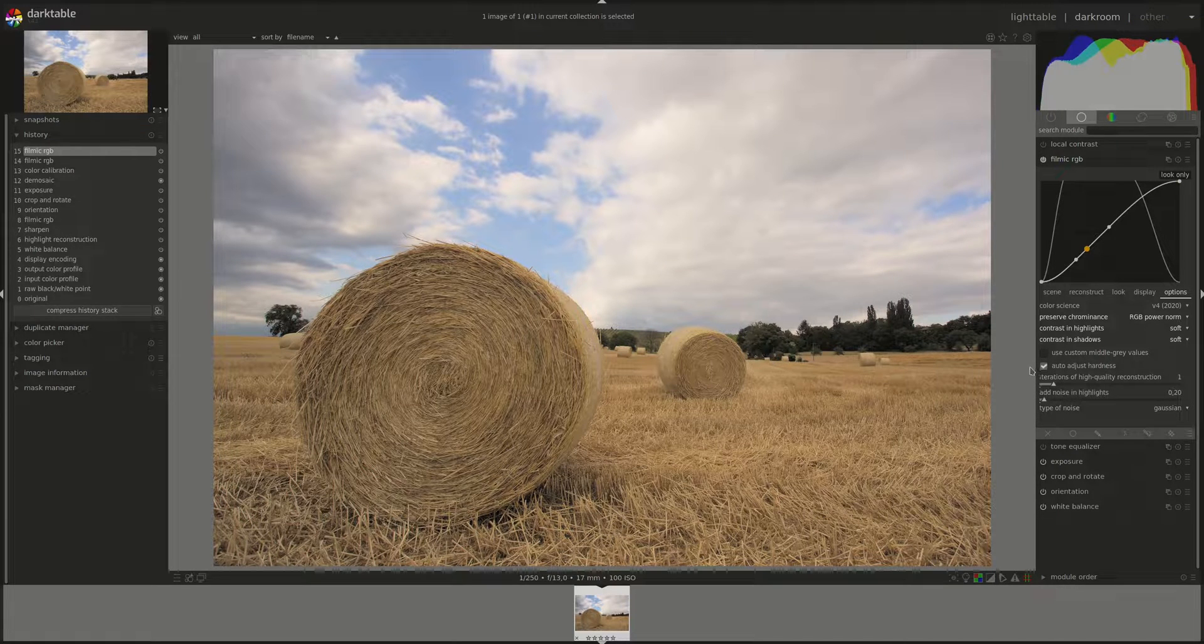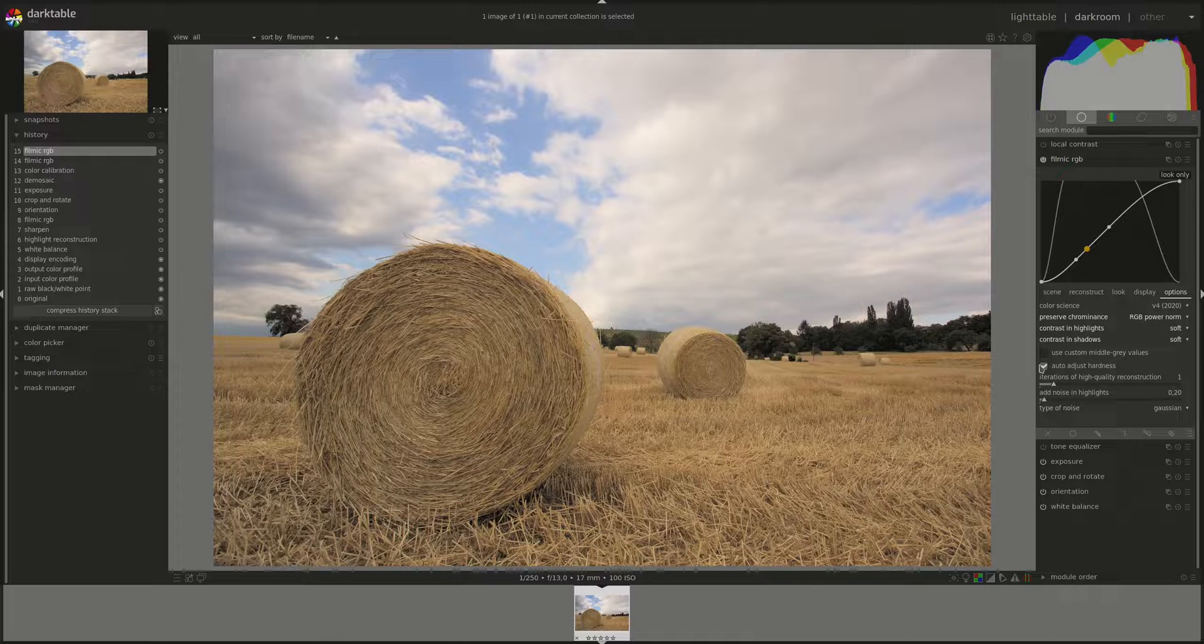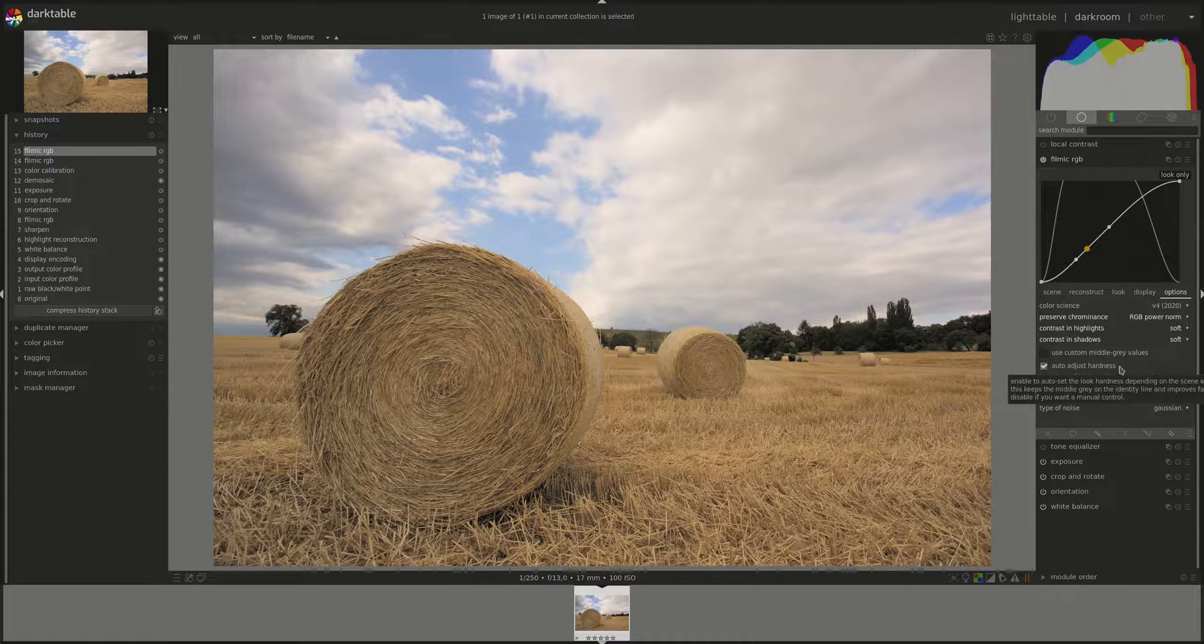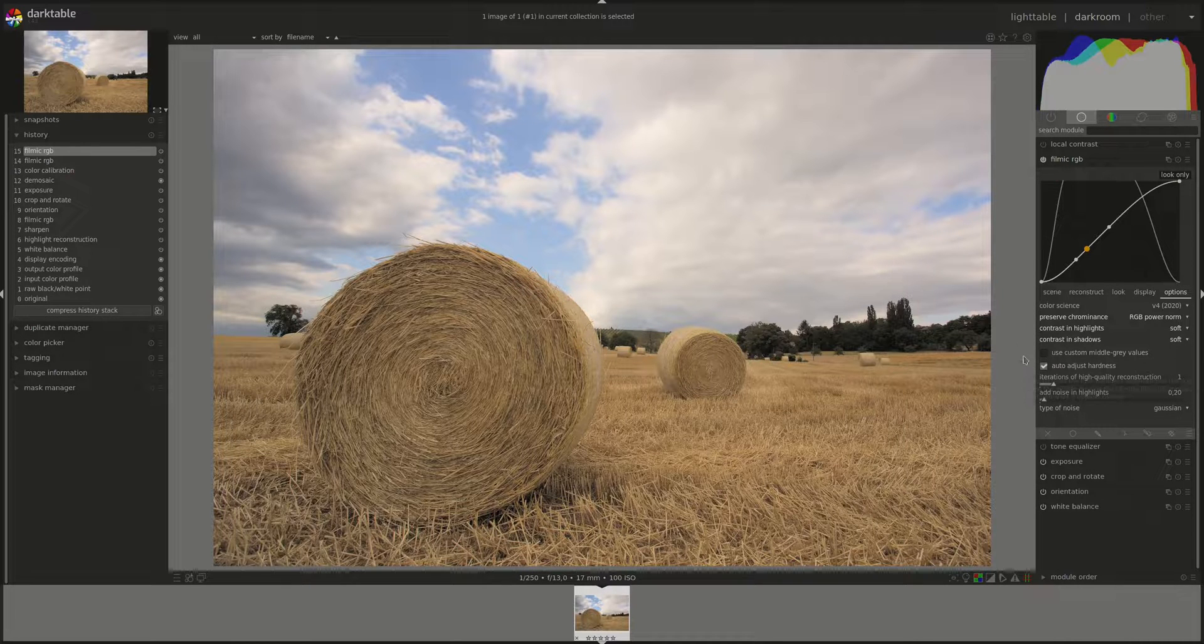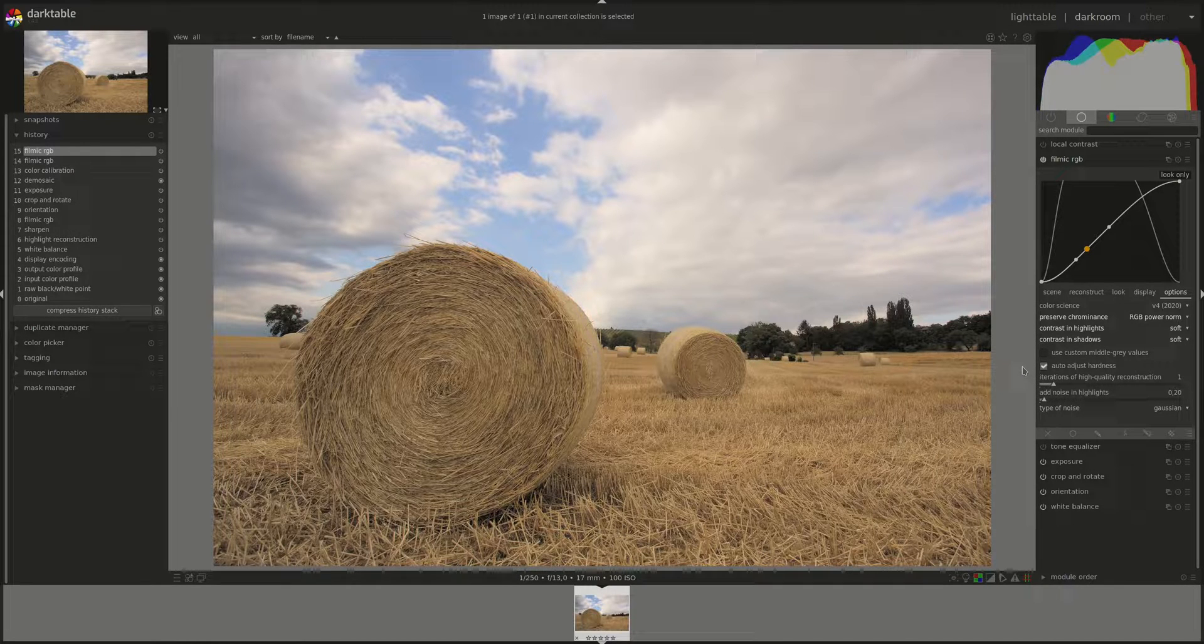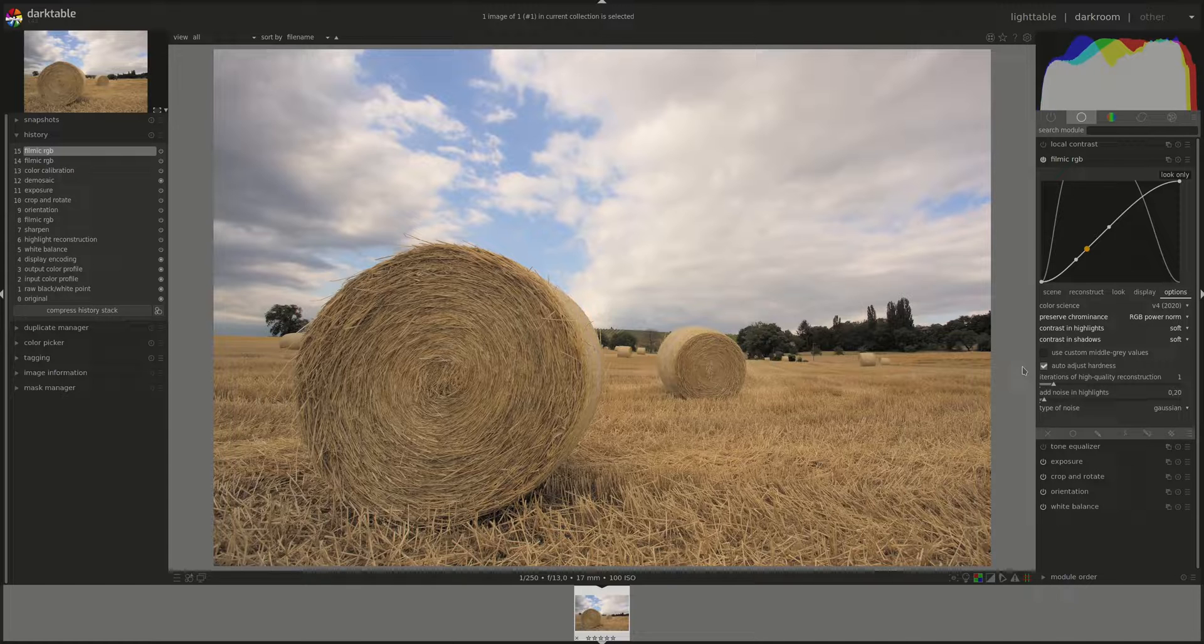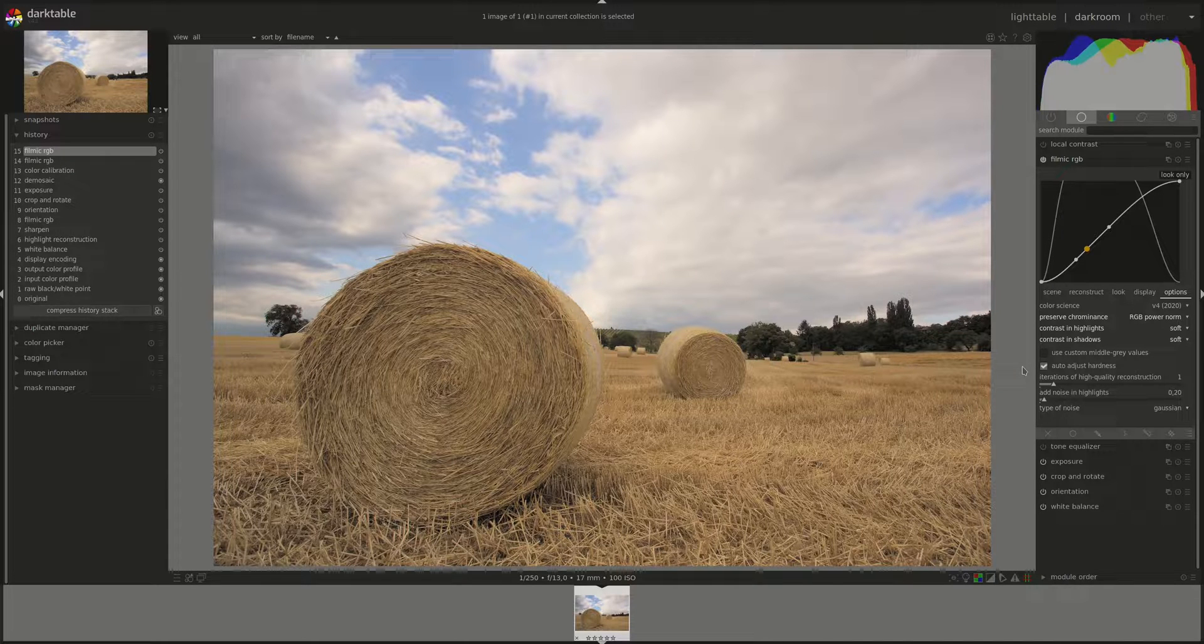Next, we have an auto adjust hardness checkbox and this one is enabled by default. This setting allows Filmic to automatically calculate the power function, also known as gamma, that is applied on the output transfer curve.